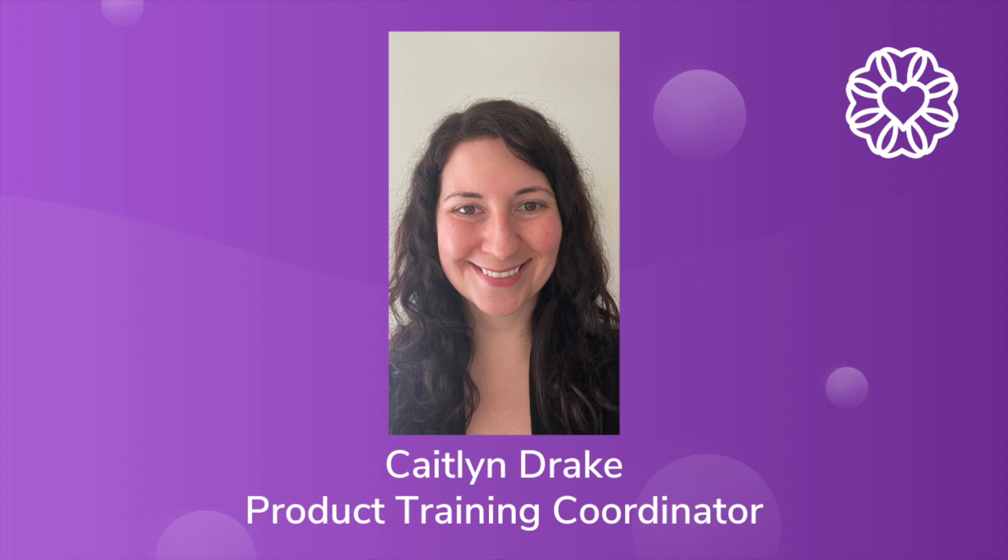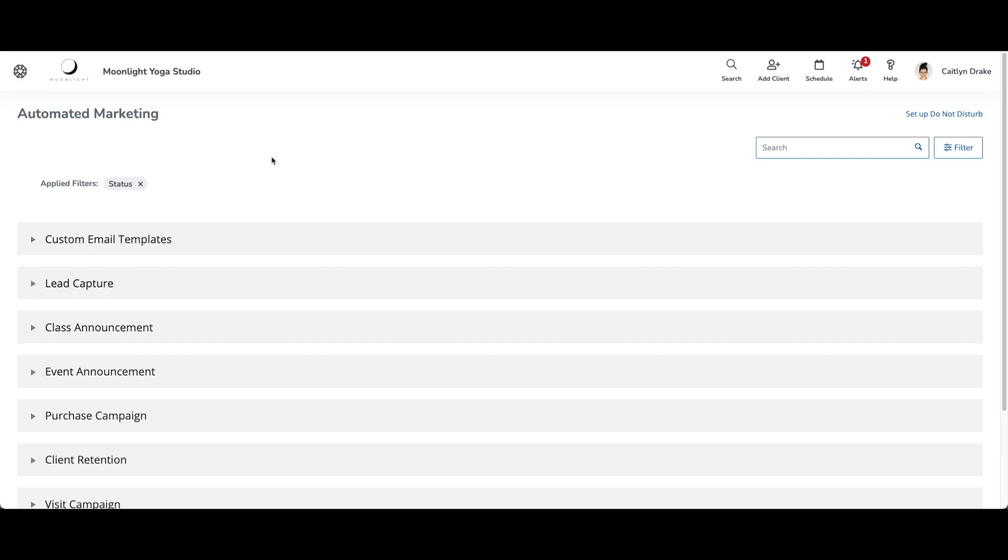Hi everyone, my name is Caitlin and in today's video, I'm going to give you an overview of our new visual email editor.